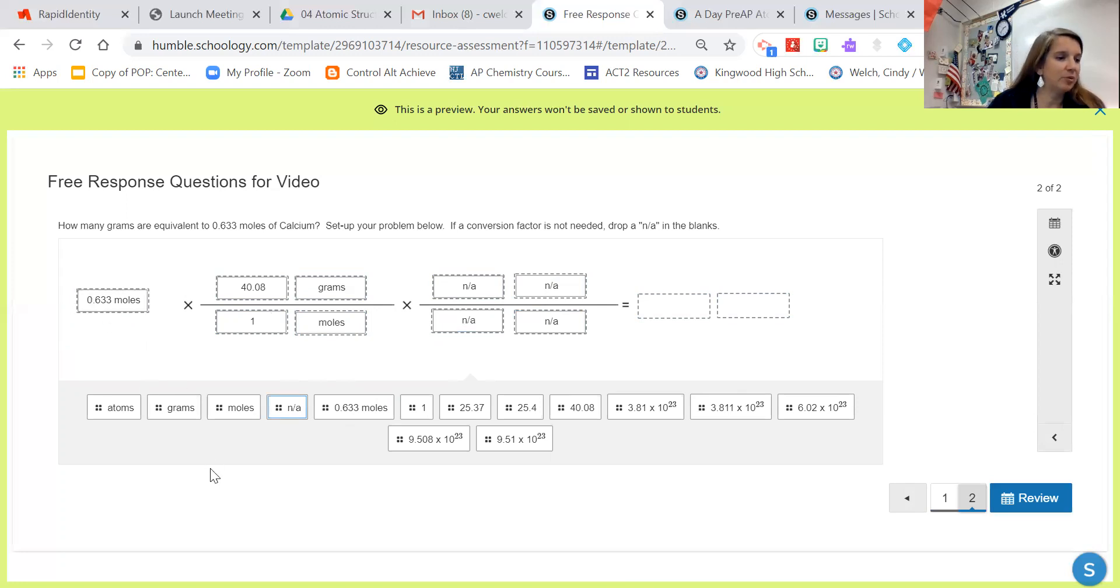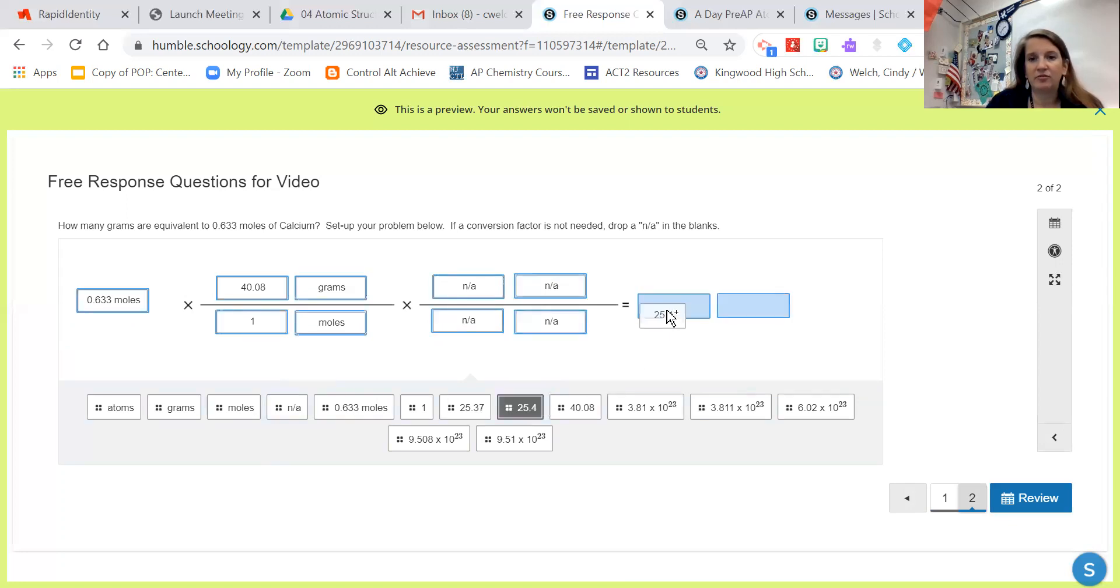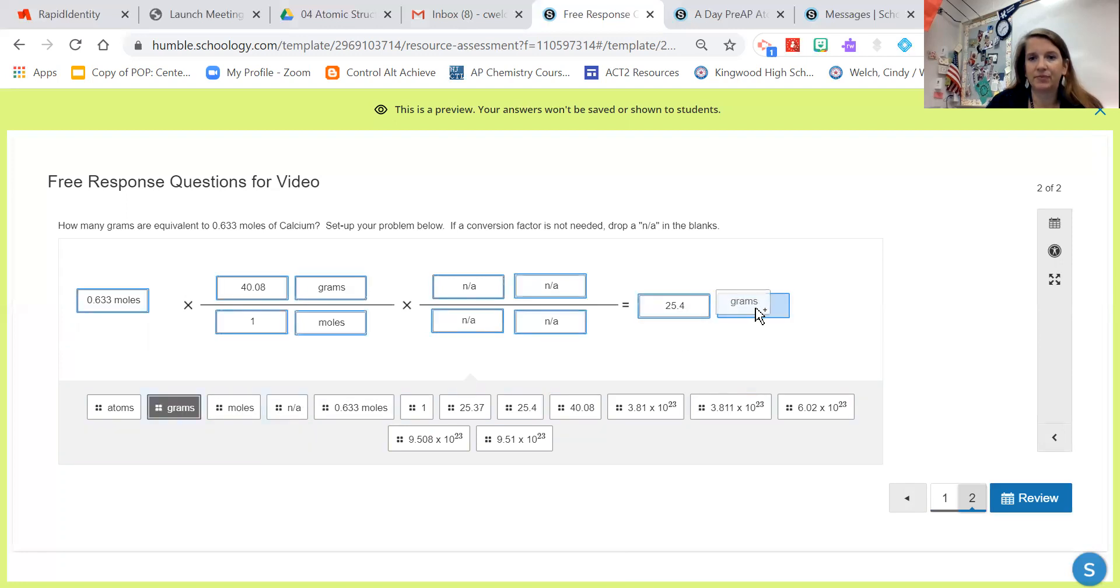I get 25.37064, so I know it's 25.4. And don't forget your units at the end.